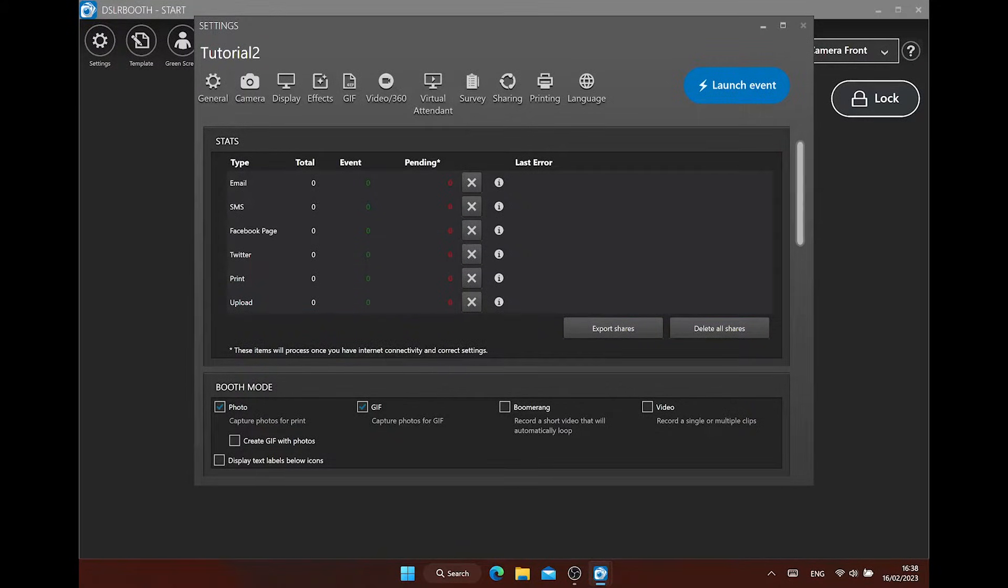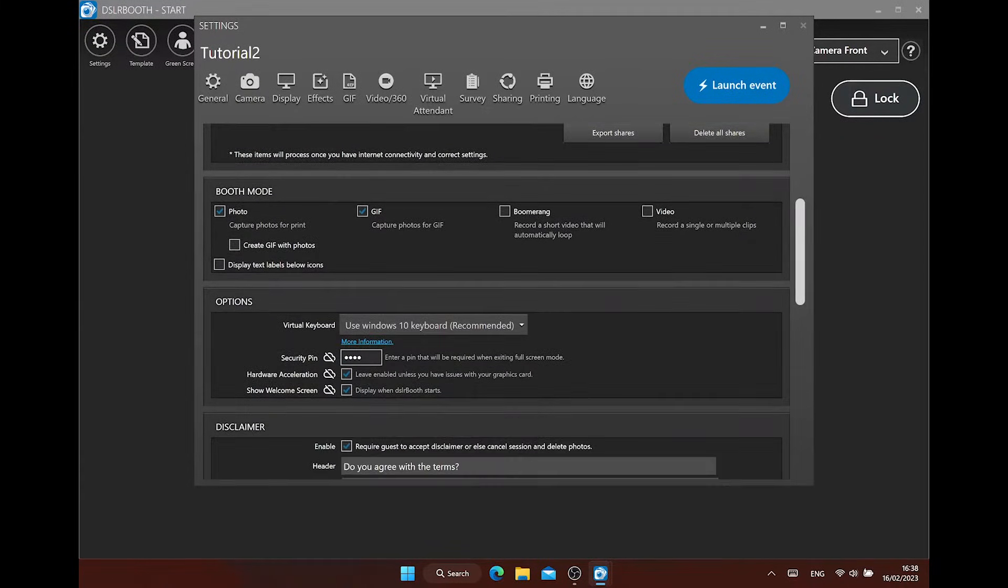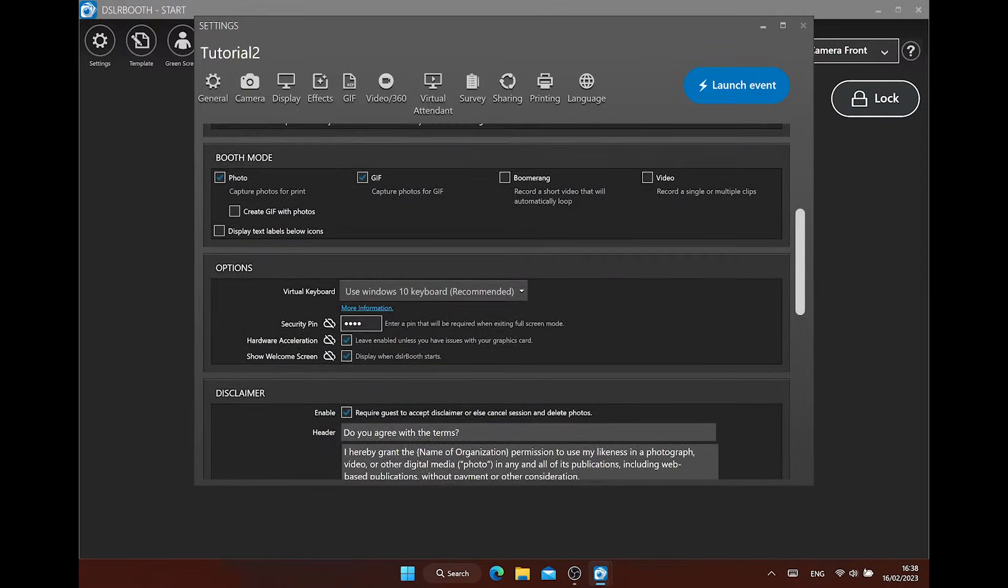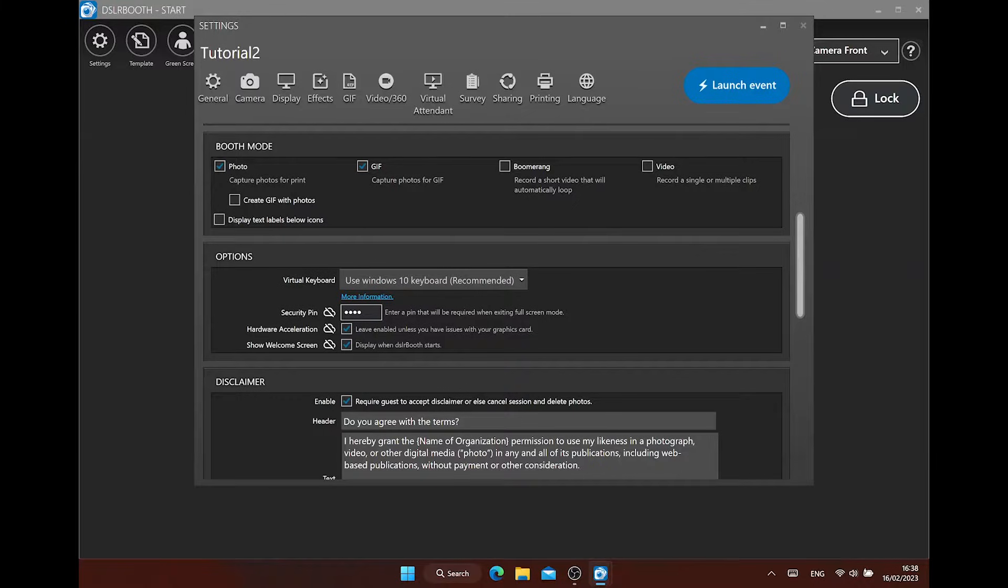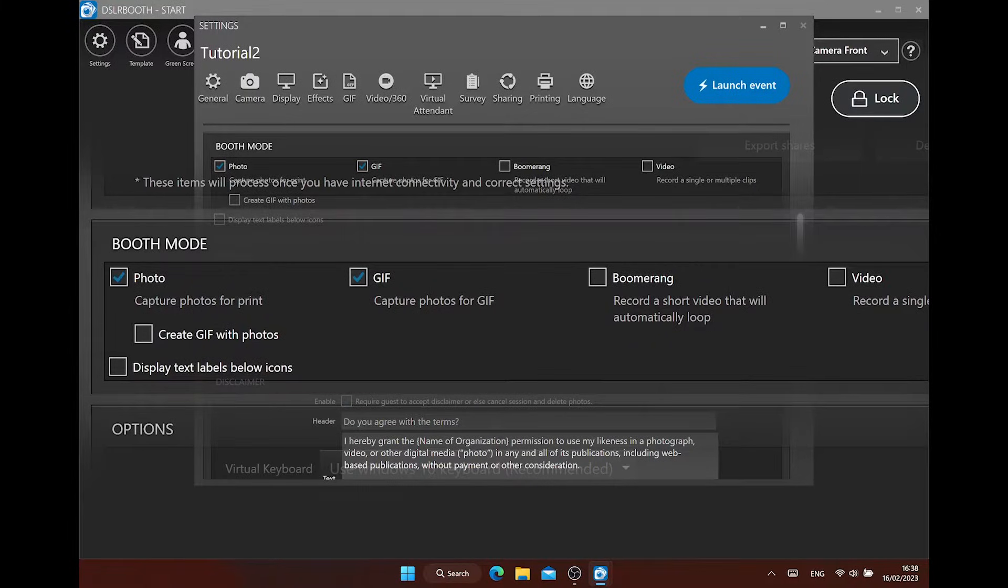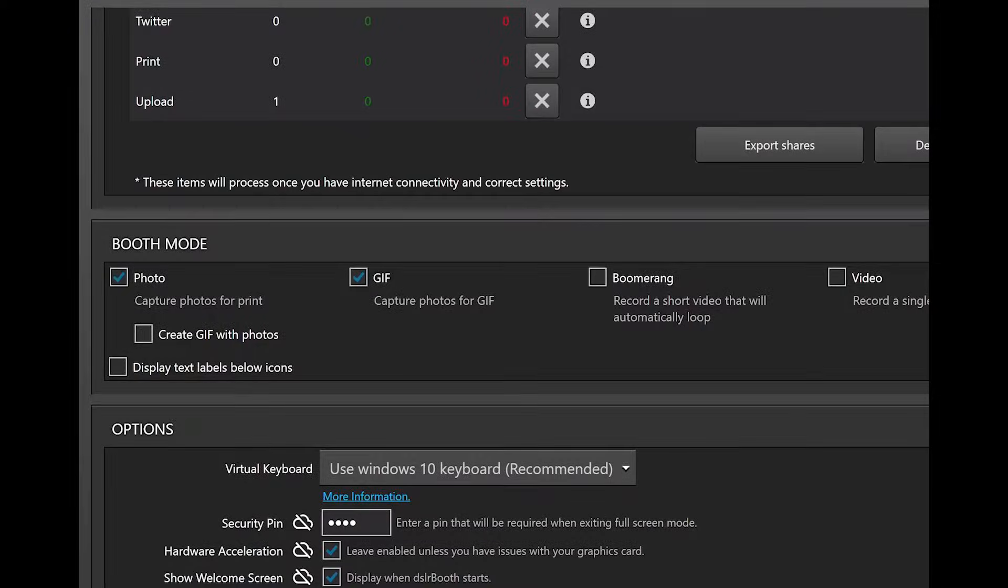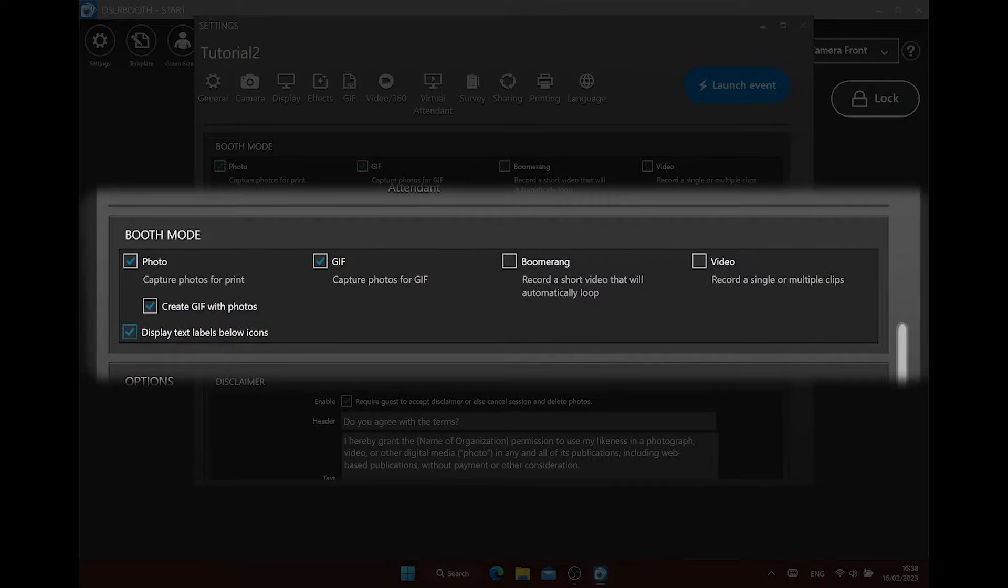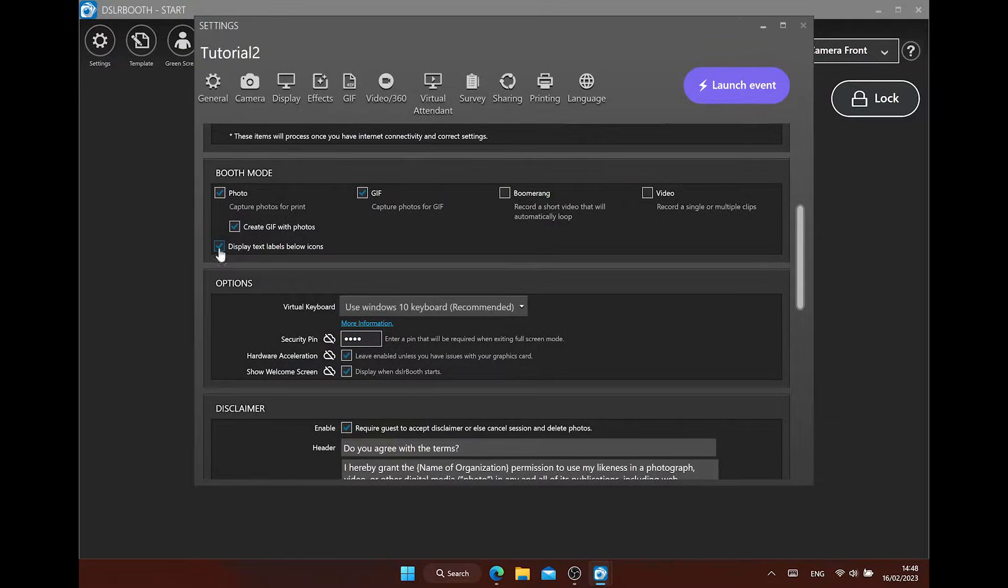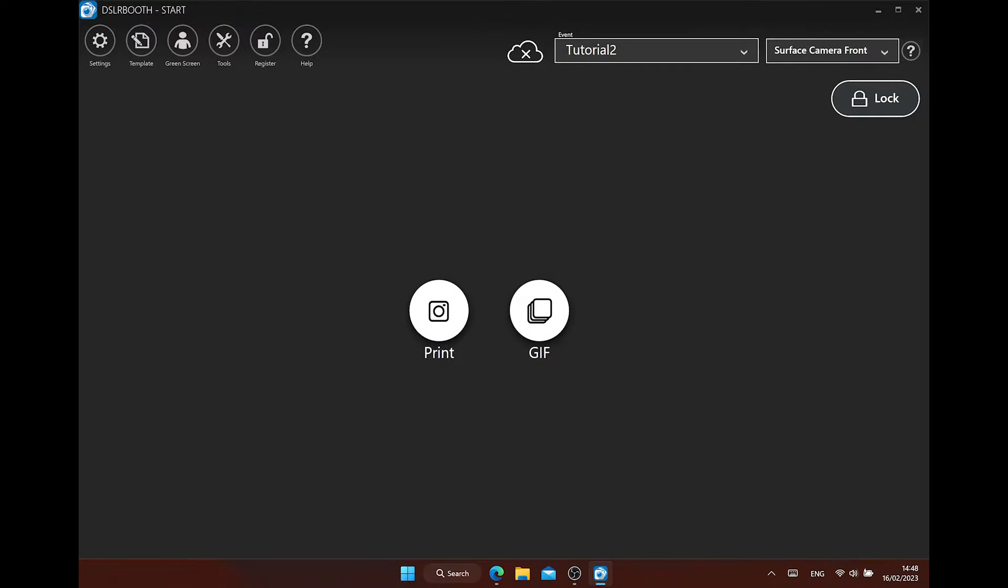Next is booth mode. Here, you can activate which function you want to use. You can choose photo, GIF, boomerang, and video. This will generate icons on your start screen that guests can touch to start the activation. If you are using the photo mode, it's also possible to automatically generate a GIF with the pictures you make. This will work best when you make at least three pictures, let's say when you make a photo strip. You can display the text labels under the icons if you want.